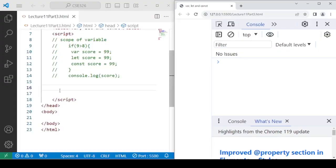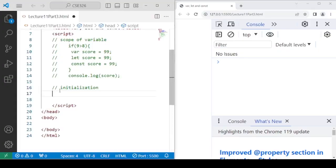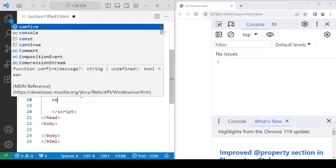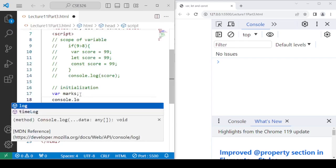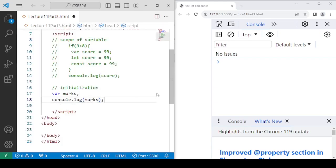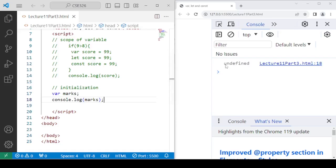The next difference is the initialization of the variable. If I declare a variable with the var keyword without assigning any value — meaning we are not initializing it — what value can you expect on the console? After saving, you will find it shows undefined. Undefined is a data type in JavaScript, just like number, string, boolean, and object. The same thing applies with let as well — if you declare a variable with let without initializing it, it will also show undefined.